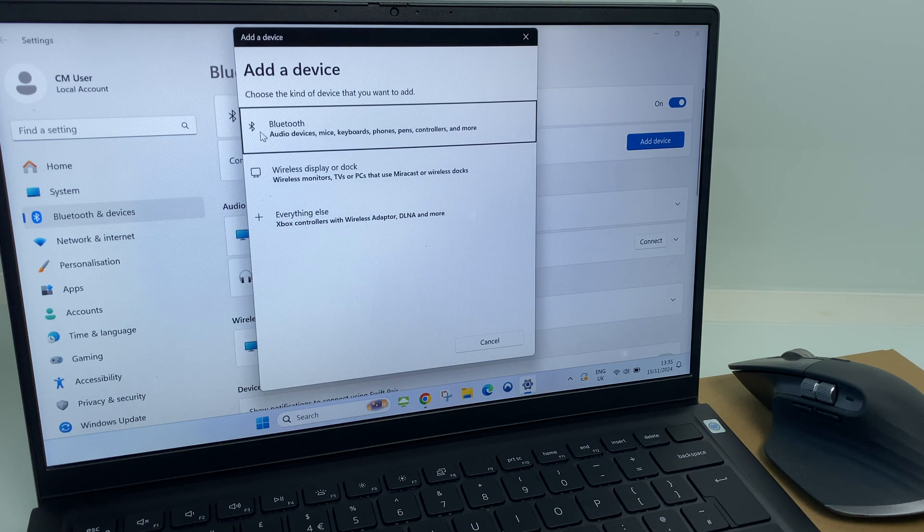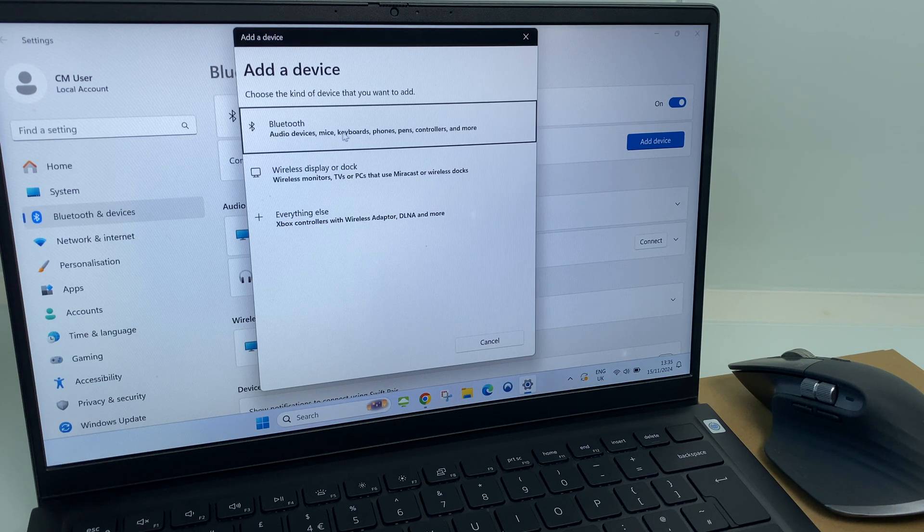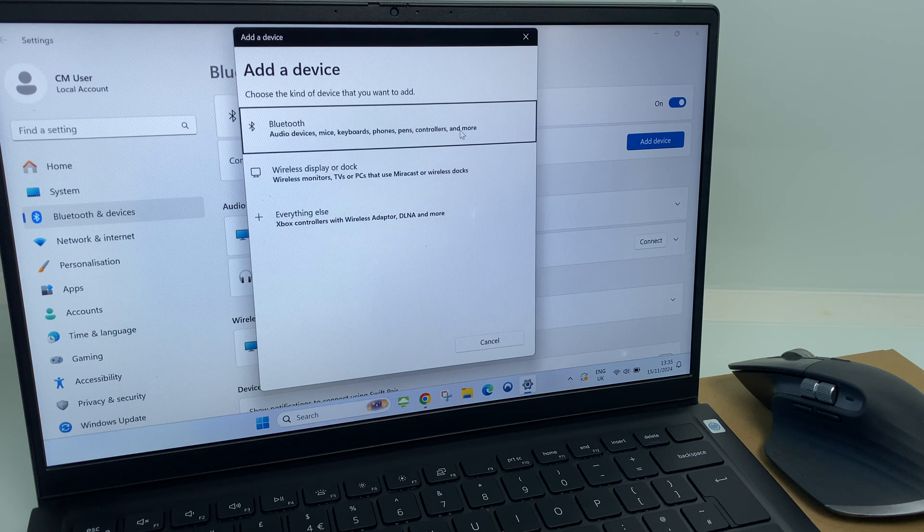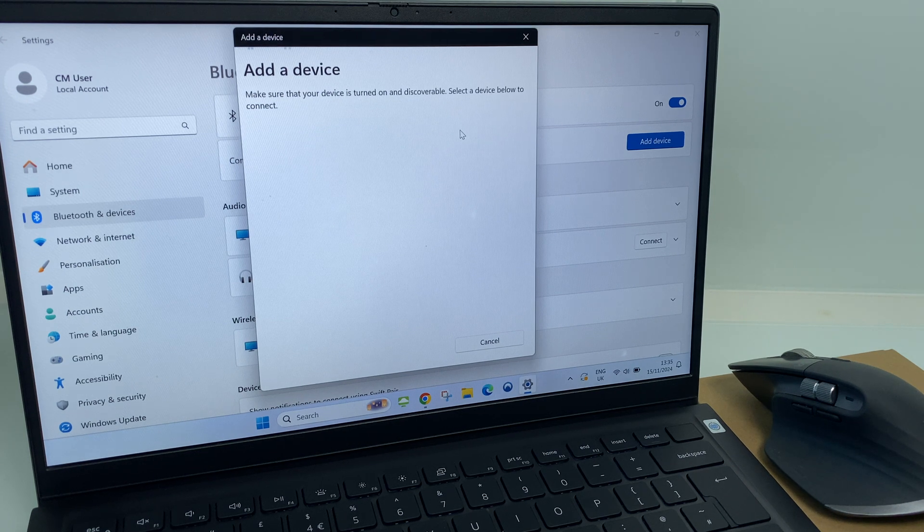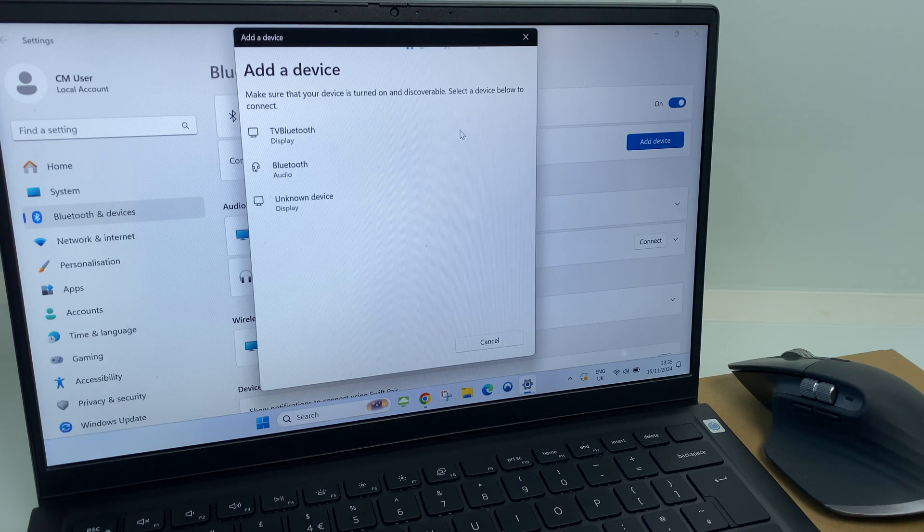The first option says Bluetooth audio devices mice. So let's go with this. I'll just click here. And it's now searching for a compatible device.